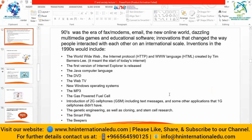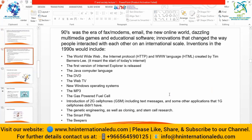The 90s was the era of fast modern emails, the new online world, dazzling multimedia games, and educational software - innovations that changed how people interacted internationally. Inventions in the 1990s included the World Wide Web, the internet protocol, and the HTML language, created by Tim Berners-Lee - marking the start of the network we use today.